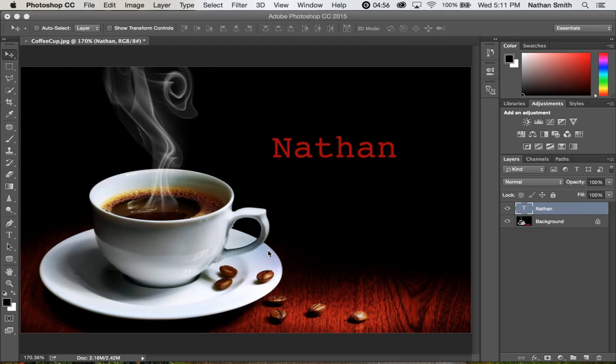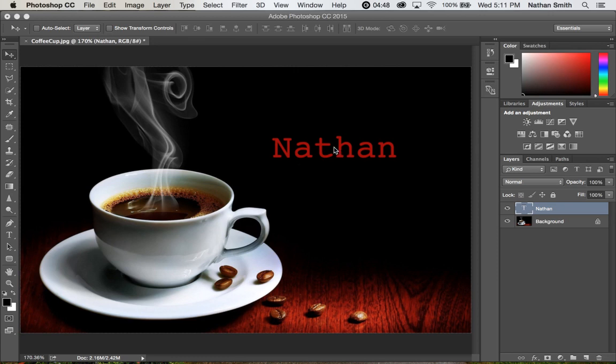Here's the blank coffee cup that you downloaded. I've taken the type tool and typed my name, but you'll remember that for type,